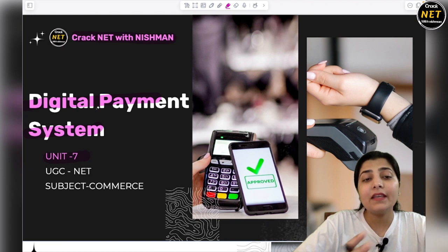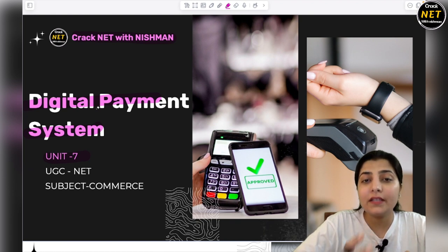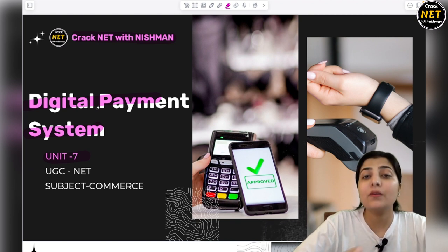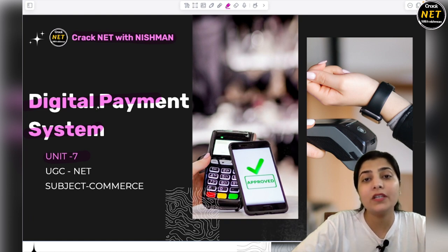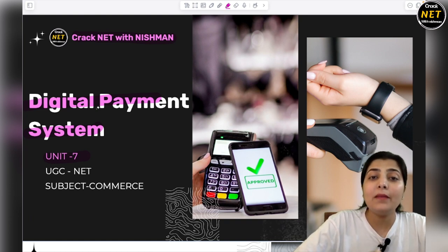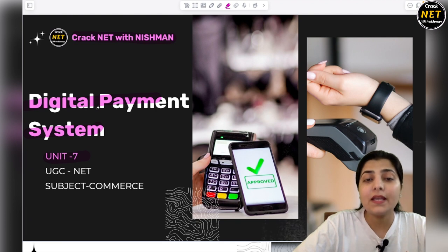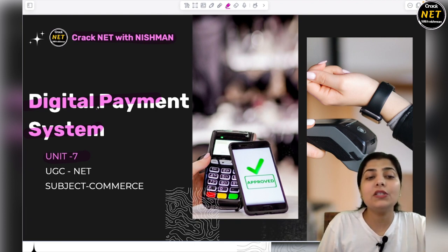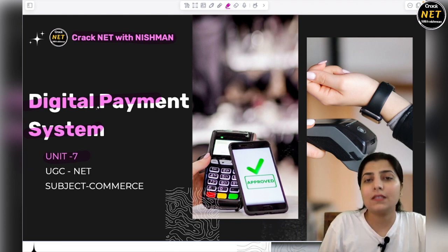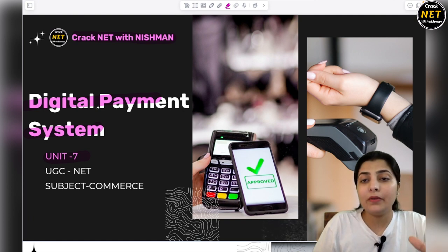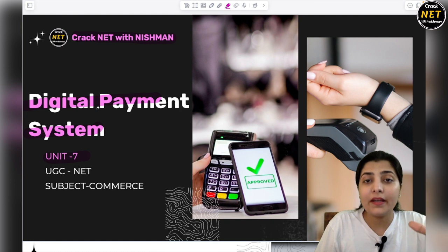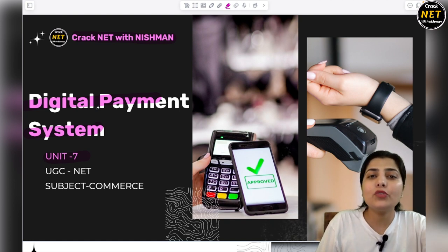Unit 7 related to this topic, we have discussed Internet Banking, Internet Banking Services, types of Internet Banking, then Mobile Banking, Mobile Banking Services, and today we are going to discuss Digital Payment System. You all know that nowadays this service is so commonly used by people and it is gaining a lot of momentum, so this will be related to UGC Net.